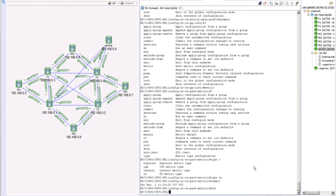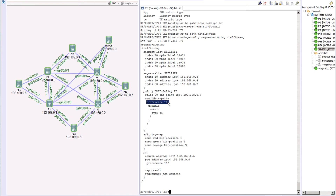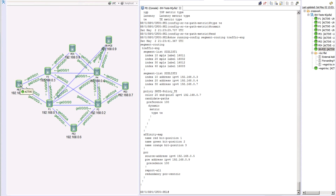After committing, let's review the policy we just created. The policy name is 'srte_policy_te', the color value is 20, and the endpoint — the tail-end destination IP address — is 0.7, which is PE3 in this topology. In the candidate path, we have one path with preference 100, calculated dynamically using TE metric type. We are leaving path calculation to PE1, which is our PCC.